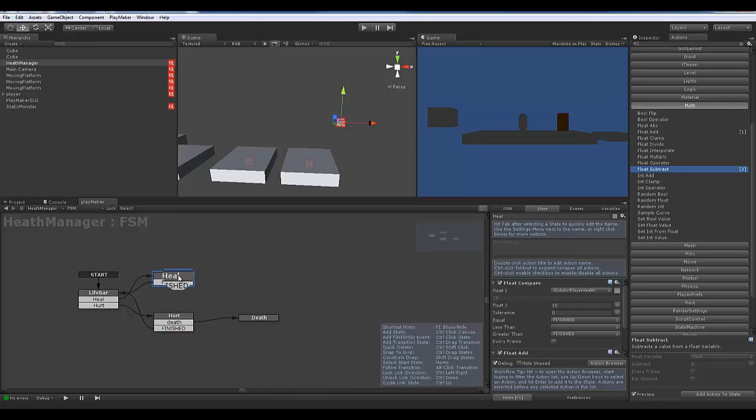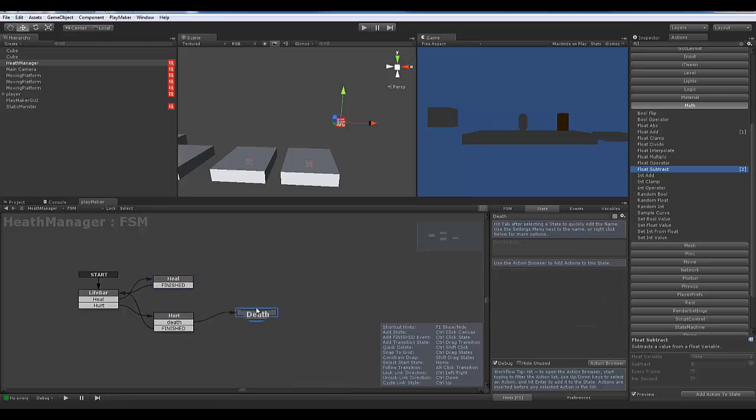In the next video we're going to hook all this stuff up and make it so that you can be damaged by a monster.